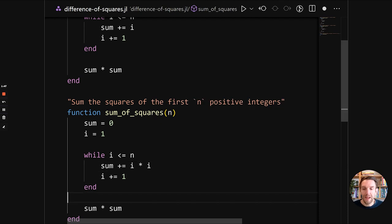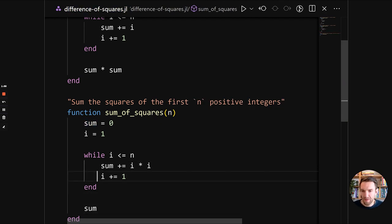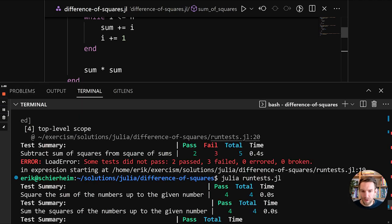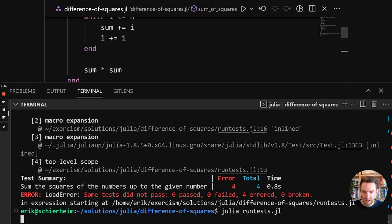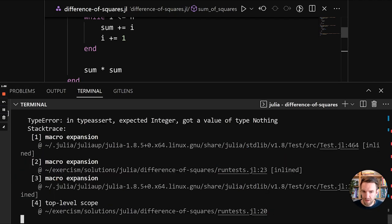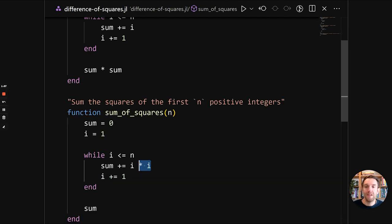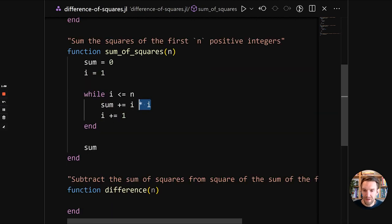And this basically almost the same code except for instead of adding i to the sum, we're adding its square. And in the end, we no longer need to square because we already added the square here. So we're going to run this again.